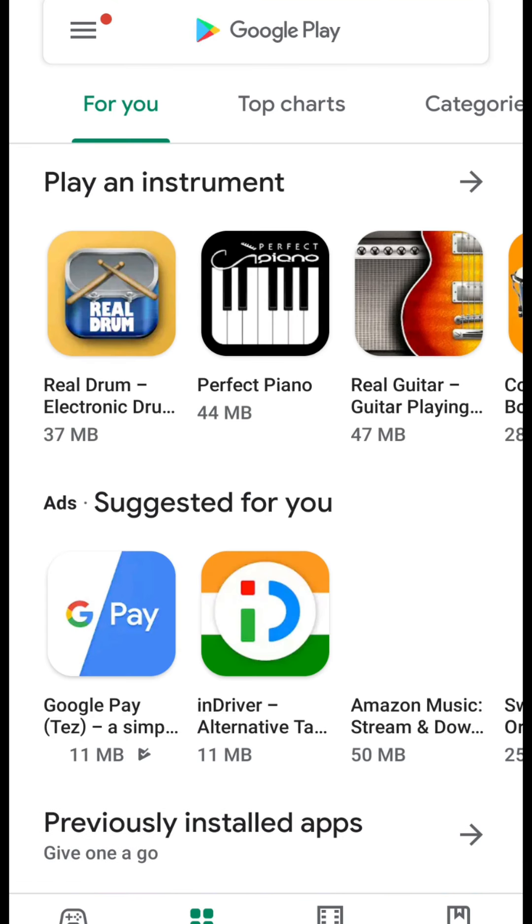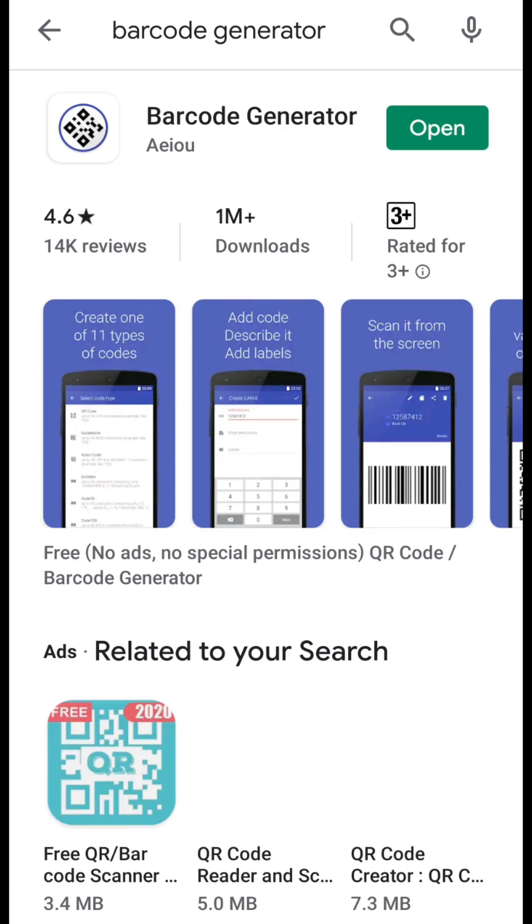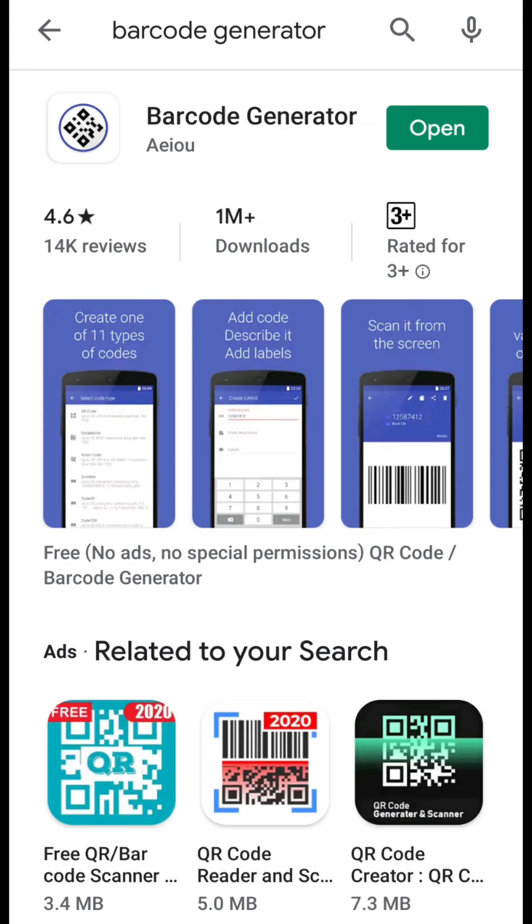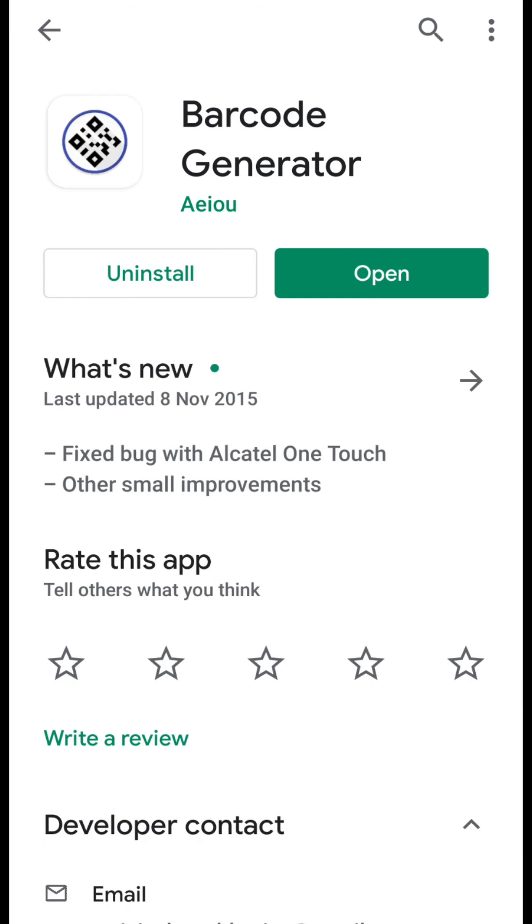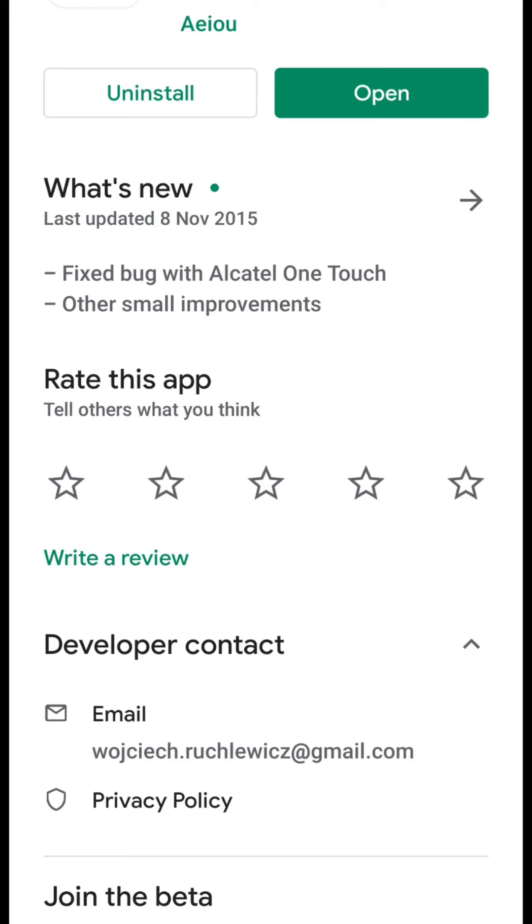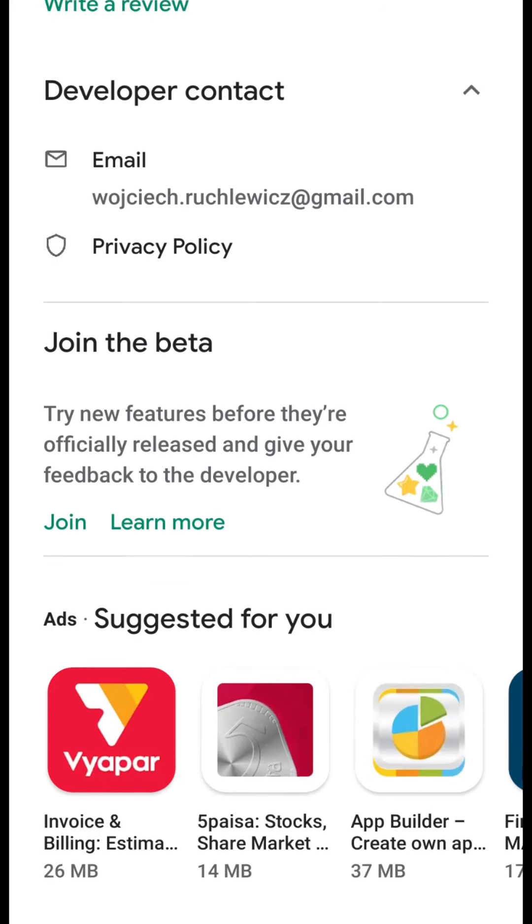To download this app you just need to go to the play store and type barcode generator. After clicking on this barcode generator you can see here that I have already installed it so I need not to install it again.